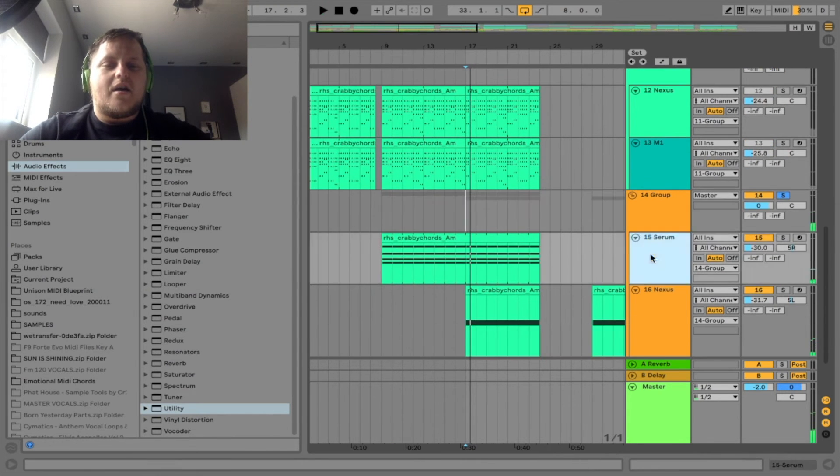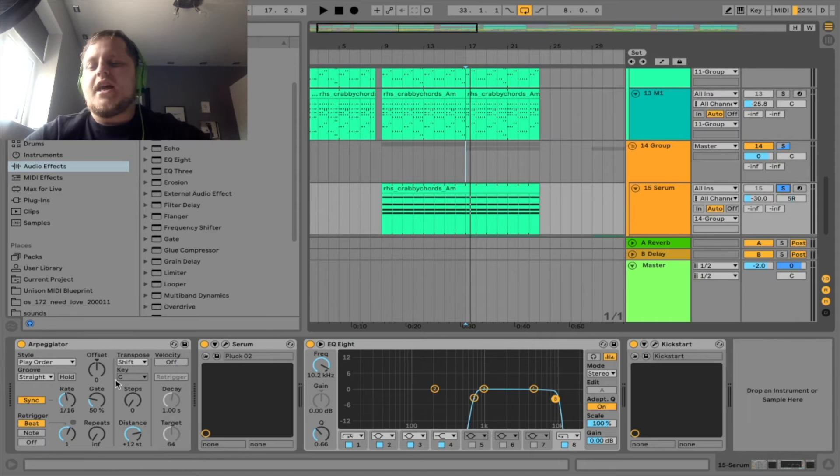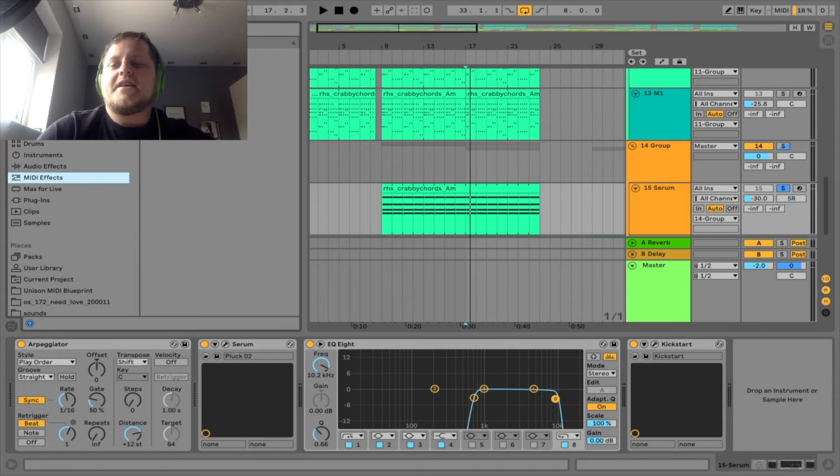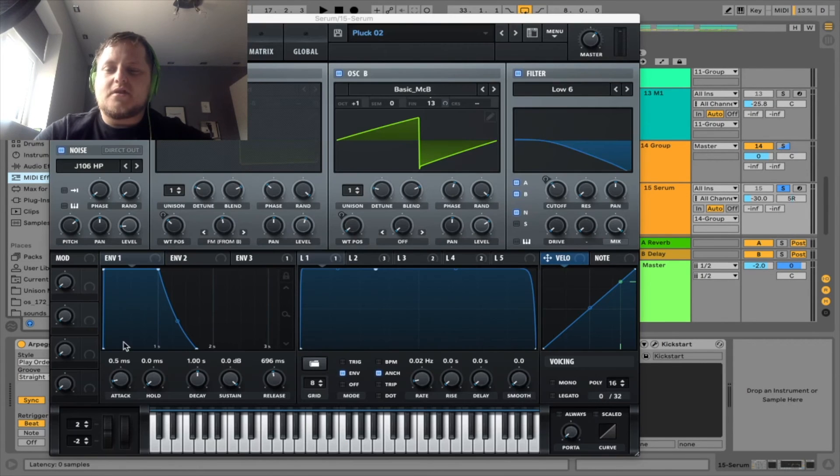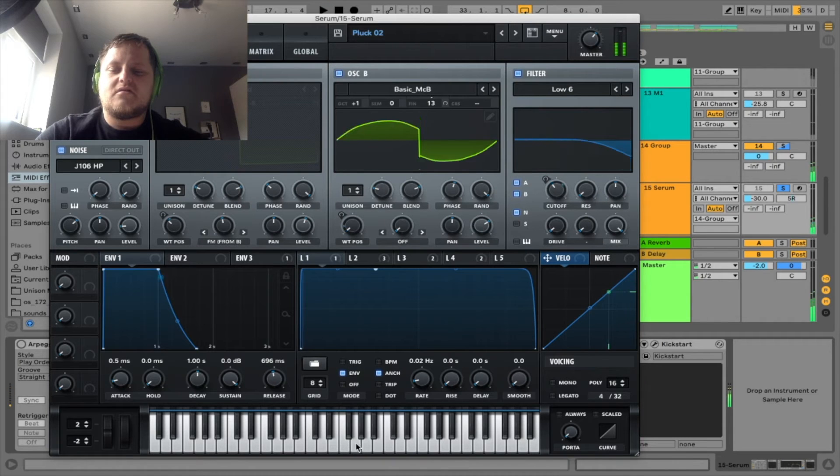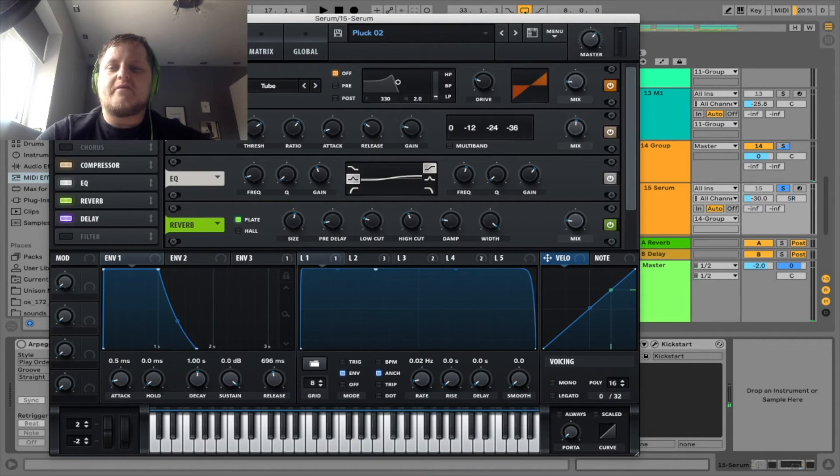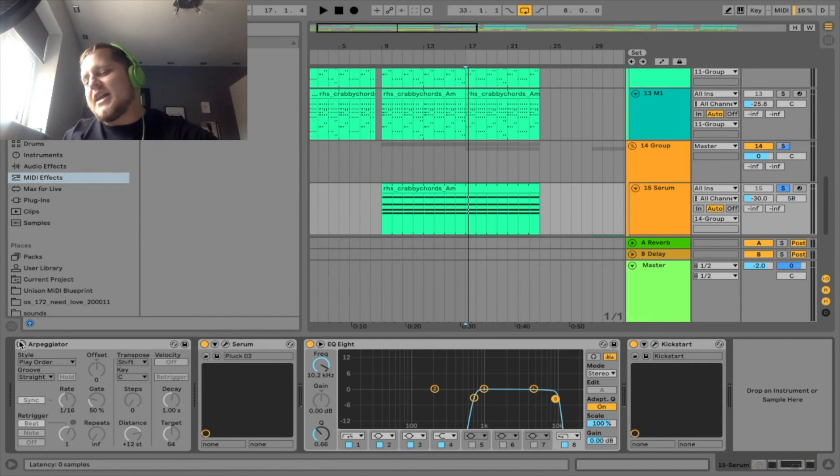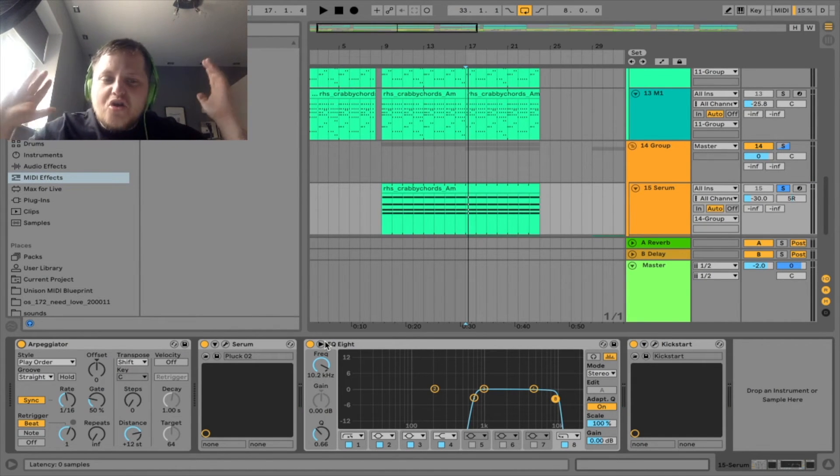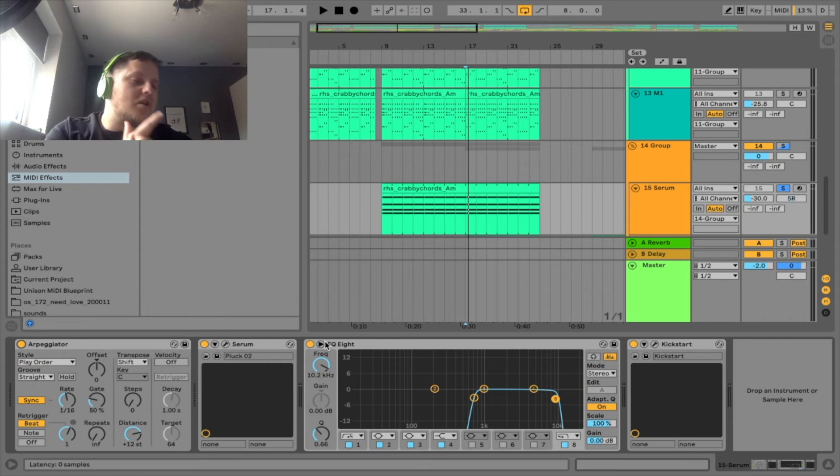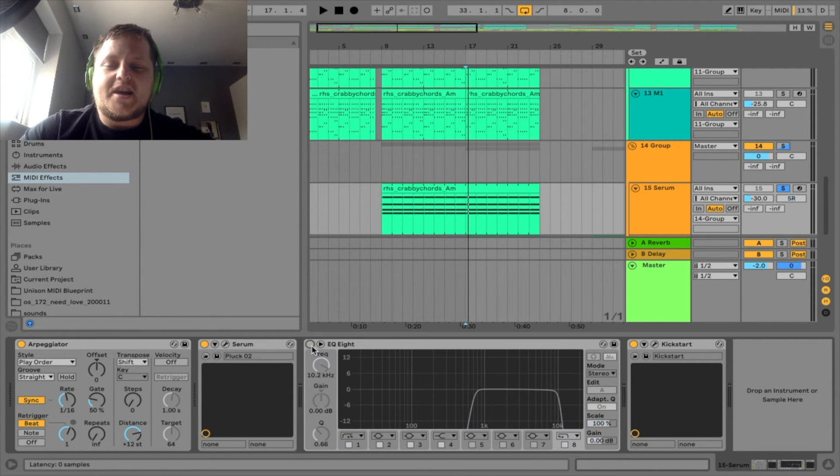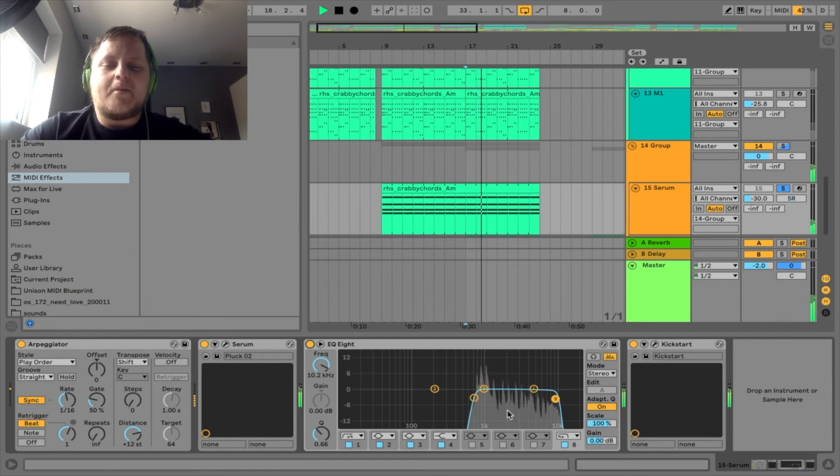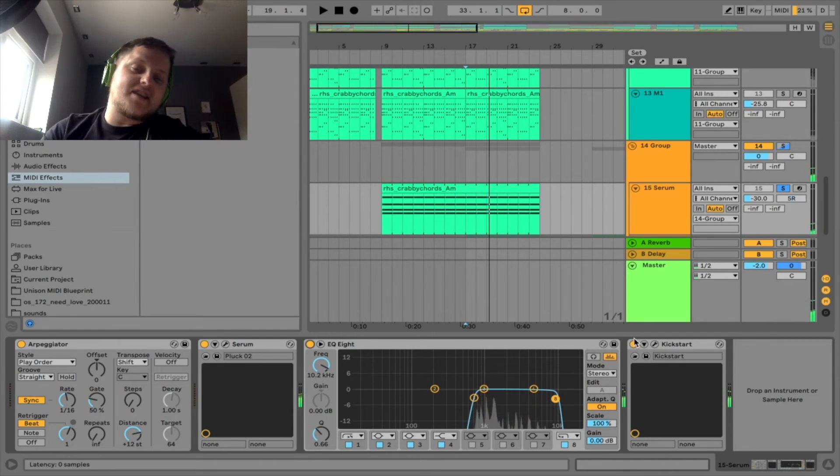So we've got an arpeggiator using Ableton's Arpeggiator, which you can find in MIDI. A pluck from Serum, when it wants to load. I'll turn the arpeggiator off. It's a standard pluck - it's already got some effects on it. People say you should use your own effects, I like to fit in, so who cares? You make music for you, and if it sounds good, it sounds good. EQ, take the EQ off it. Taking some highs out, a lot of lows out. Kickstart.